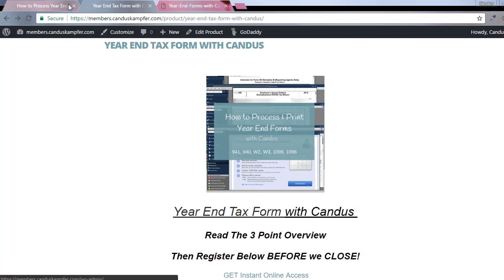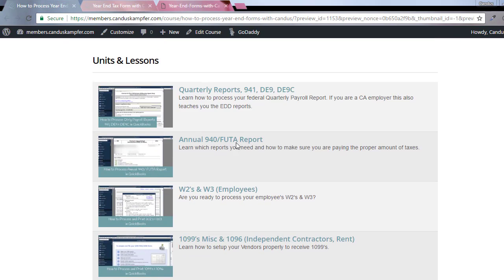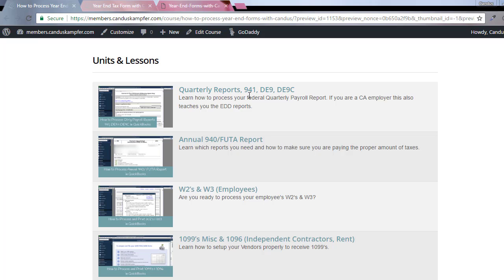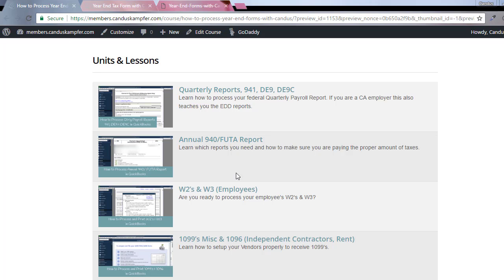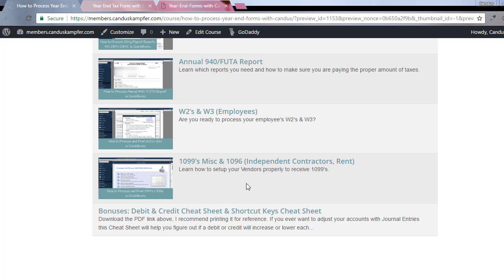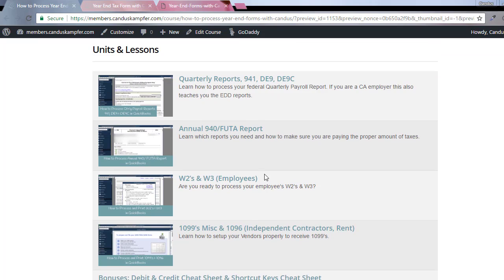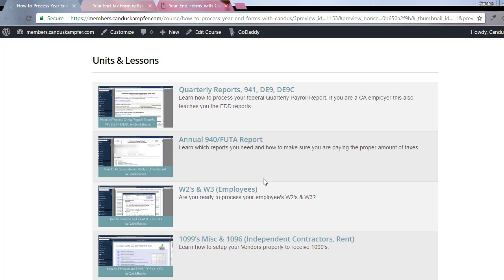If you go inside the course, not only do I teach you the 941, but if you're in the state of California, I included the DE9, the DE9C, and then the annual report, the W2, the W3, the 1099 miscellaneous and the 1096. I also have a little bonus training.